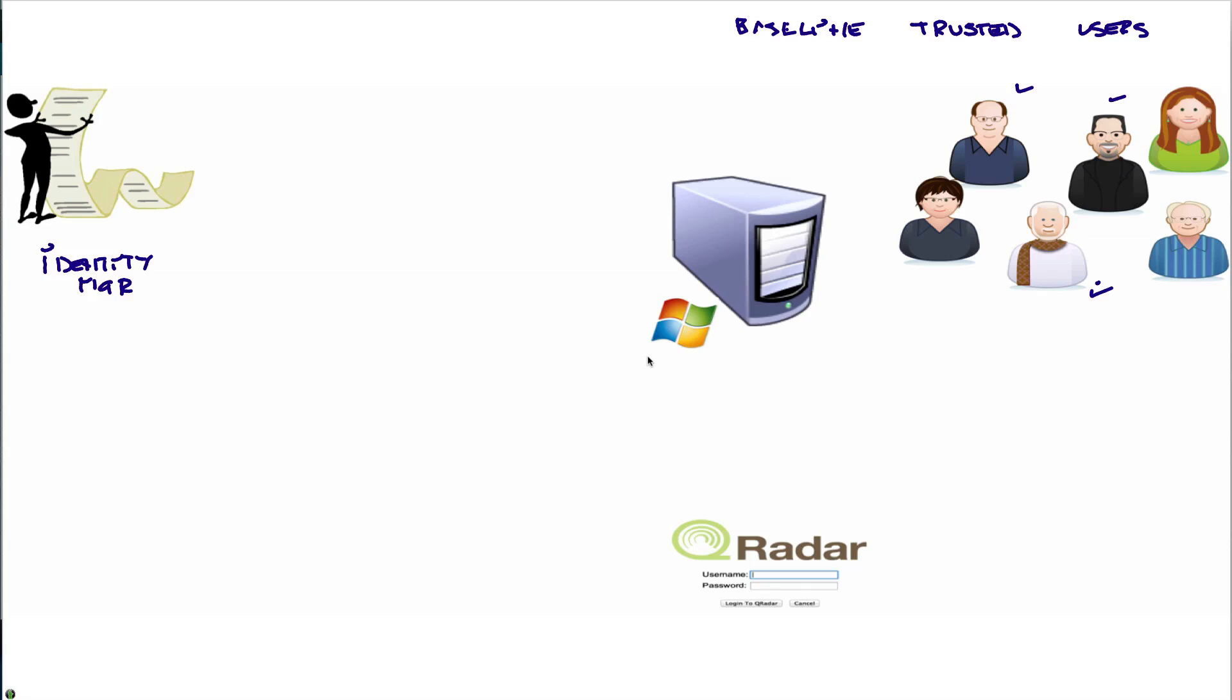I curated them and they are a trusted user. When a new person comes here I want to create a rule that actually fires an offense that I can investigate.